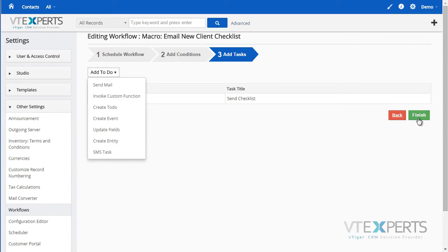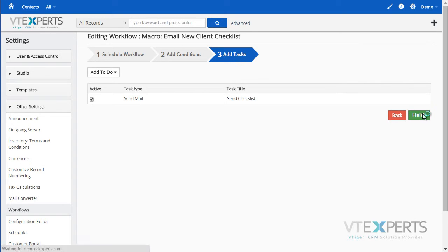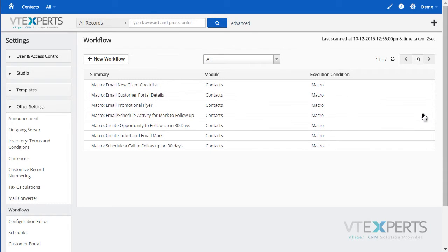So as simple as the standard VTiger workflows, you can create macros and then trigger them from any record. It is compatible with all the standard and custom VTiger modules.